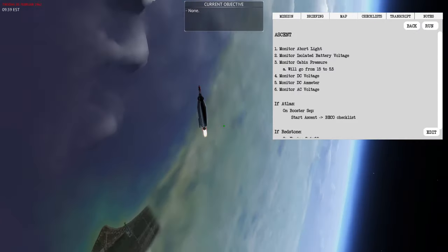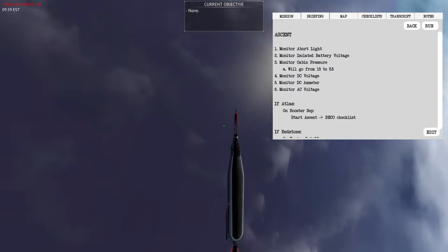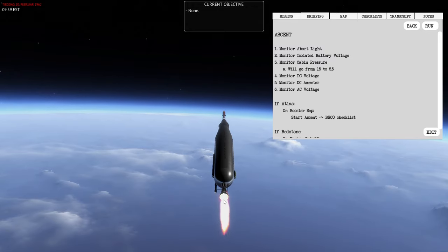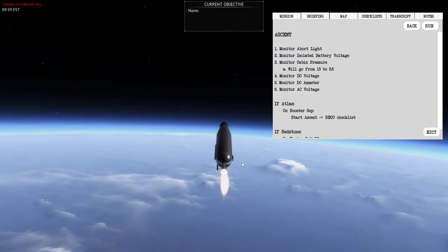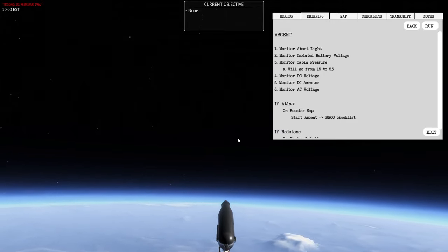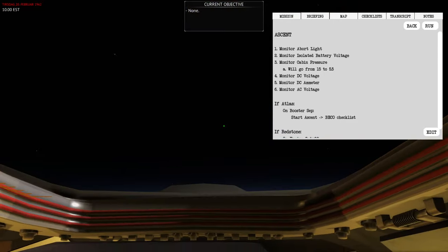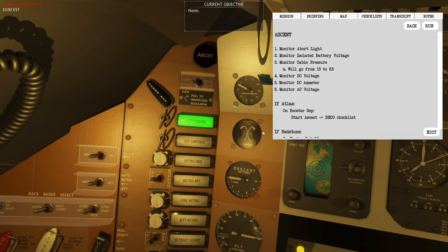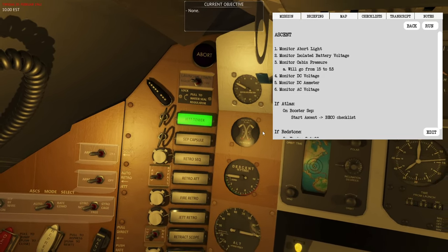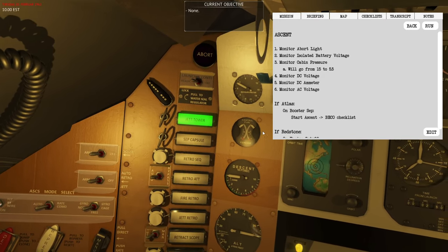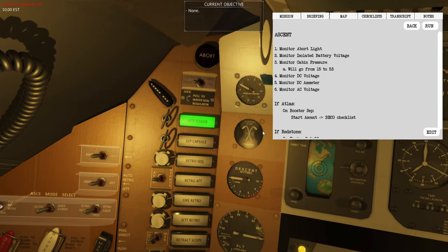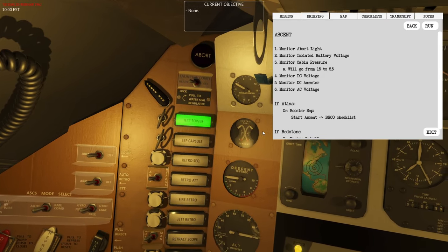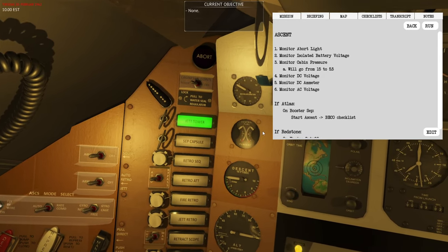We've now had staging, meaning the lower engines have separated and only one engine is currently thrusting to bring us into orbit. The tower was just jettisoned — looking out the window you can see the tower is gone, and the jettison tower light is green. This tower is only needed during the initial abort on ascent, when it would pull us away from a failing launch vehicle.